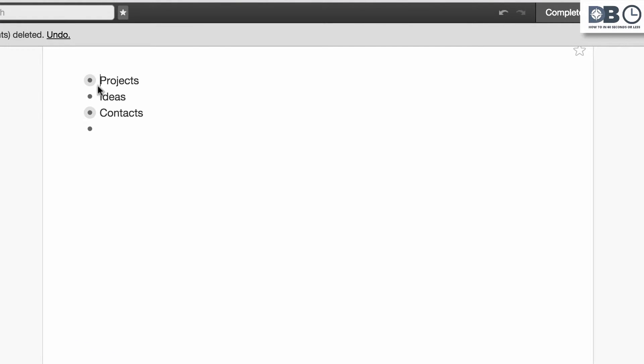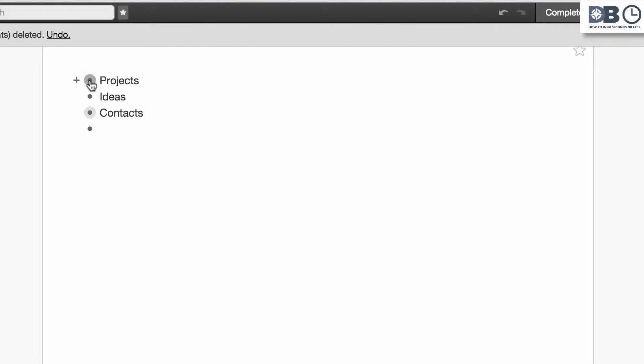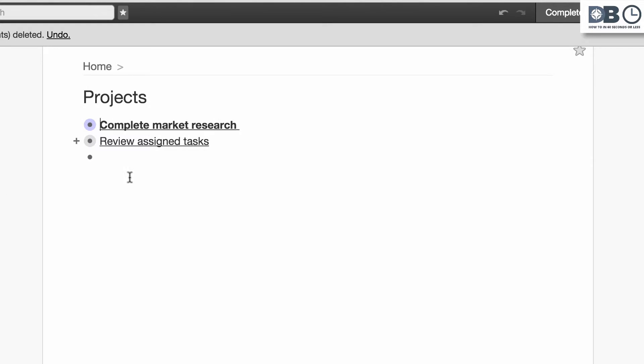To zoom in on a list, simply click on a bullet point. This will open the list within a separate window for you to view and edit.